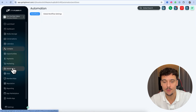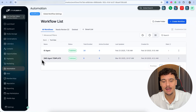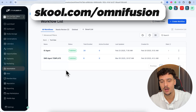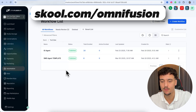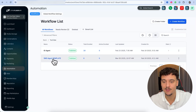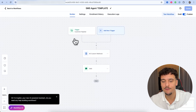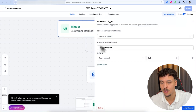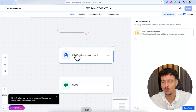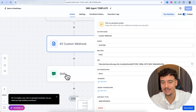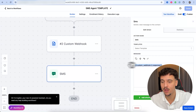We're then going to click on Automation, and here I have an SMS agent template. This template will be available down below in the description in our free School community at school.com/OmniFusion. If we click on the template, you can see it's a very simple setup: if a customer replies on the SMS reply channel, we do a custom webhook to N8N, and then send out an SMS with the reply we got from the custom webhook.